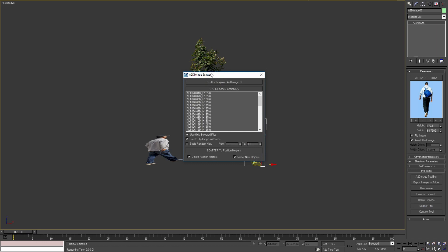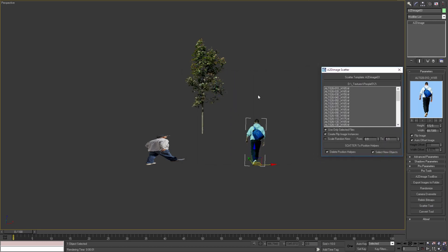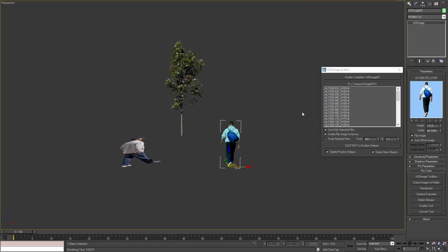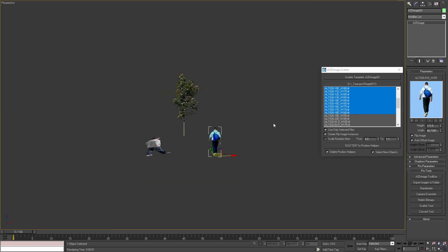Scatter tool allows us to use images from a folder and create A2D Image objects based on the position helper objects found in the scene.